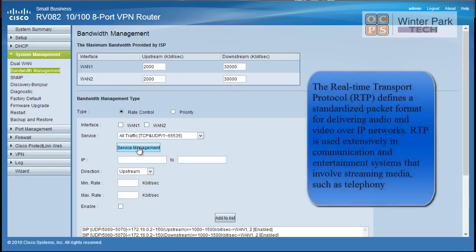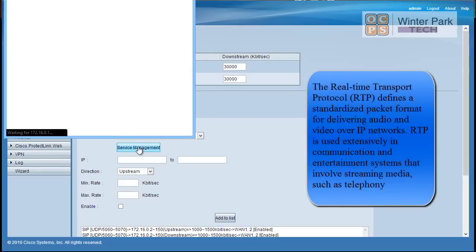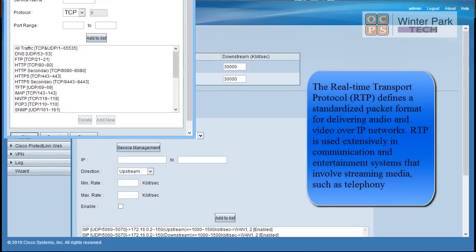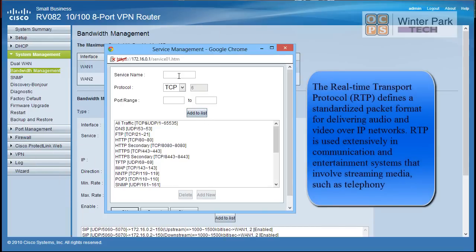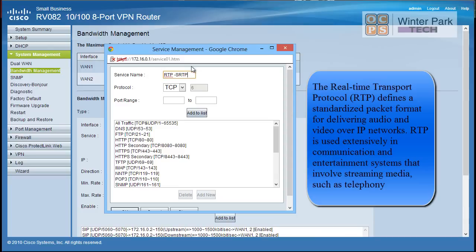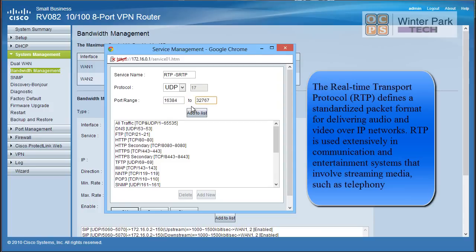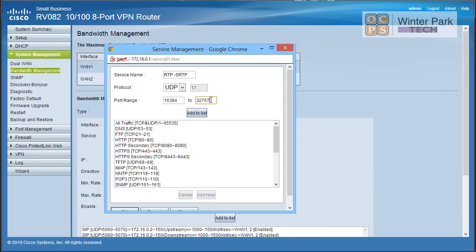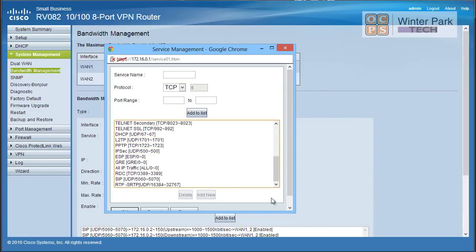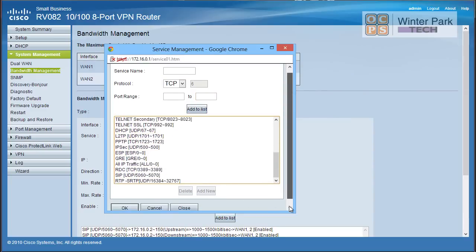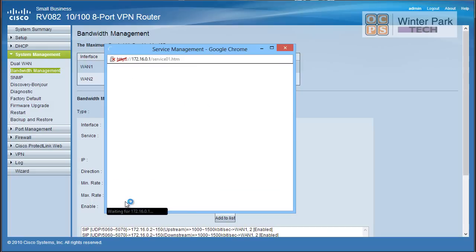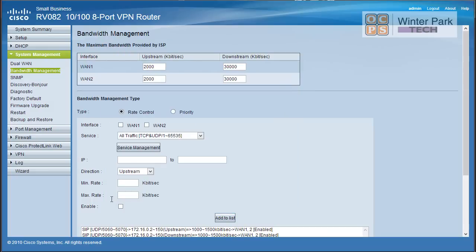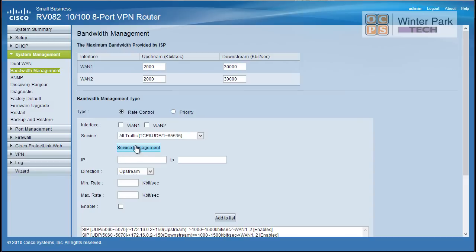Now that's set up our SIP. Now we do RTP. So we're going to go back to service management and we're going to add a new service. And this is going to be, we'll just call this RTP. And I'm also going to include S, secure RTP, depending on which one. Now this is no doubt about this one. This is going to be UDP. And the port range is going to be, so our port range is going to be from 16384 to 32767. And we're going to add that to the list. And we're going to also come down here and say okay.